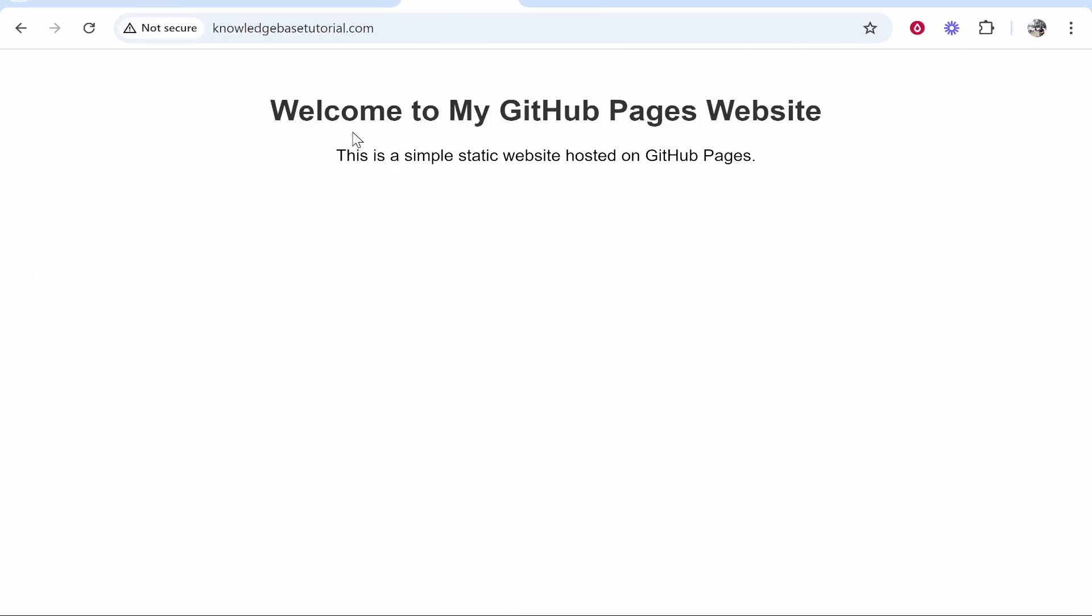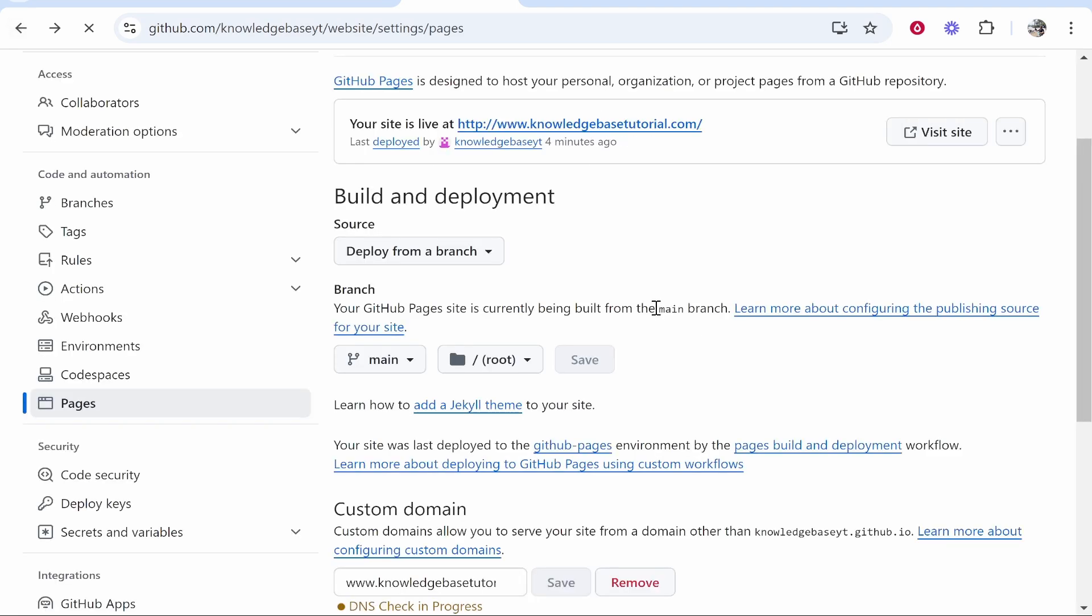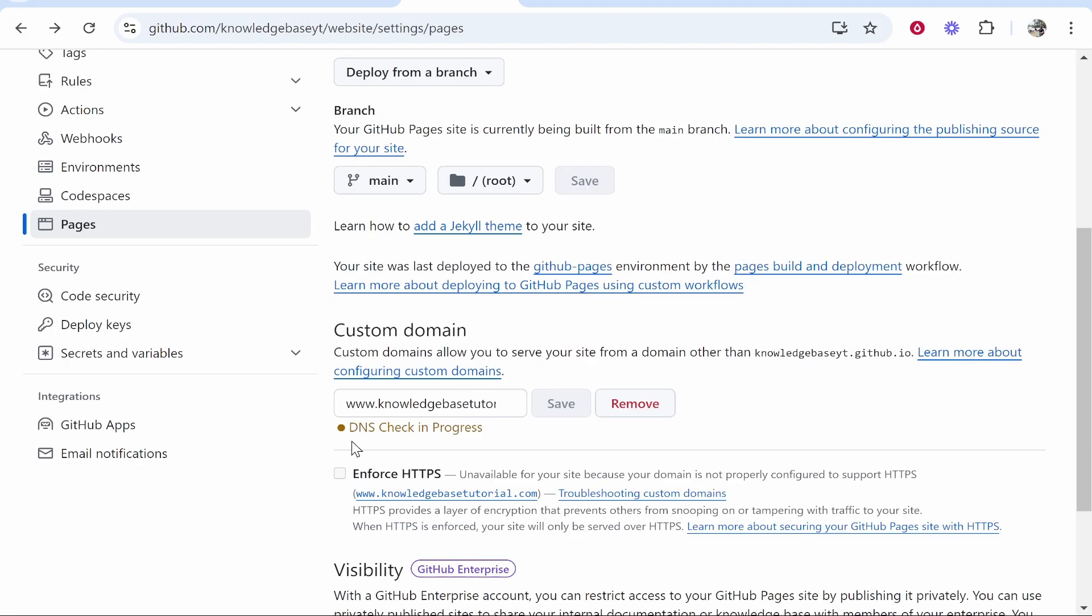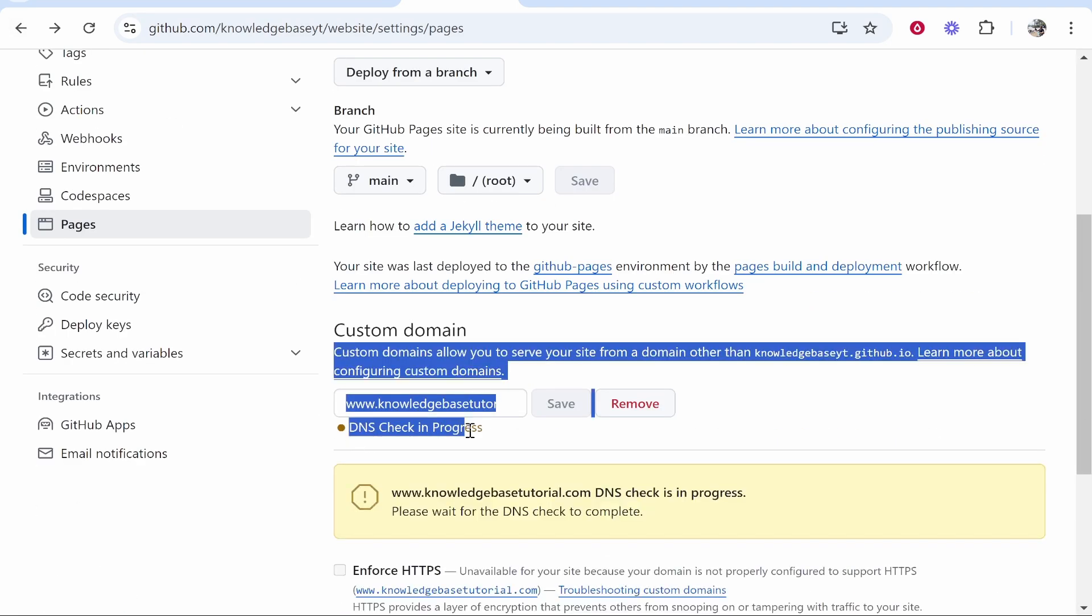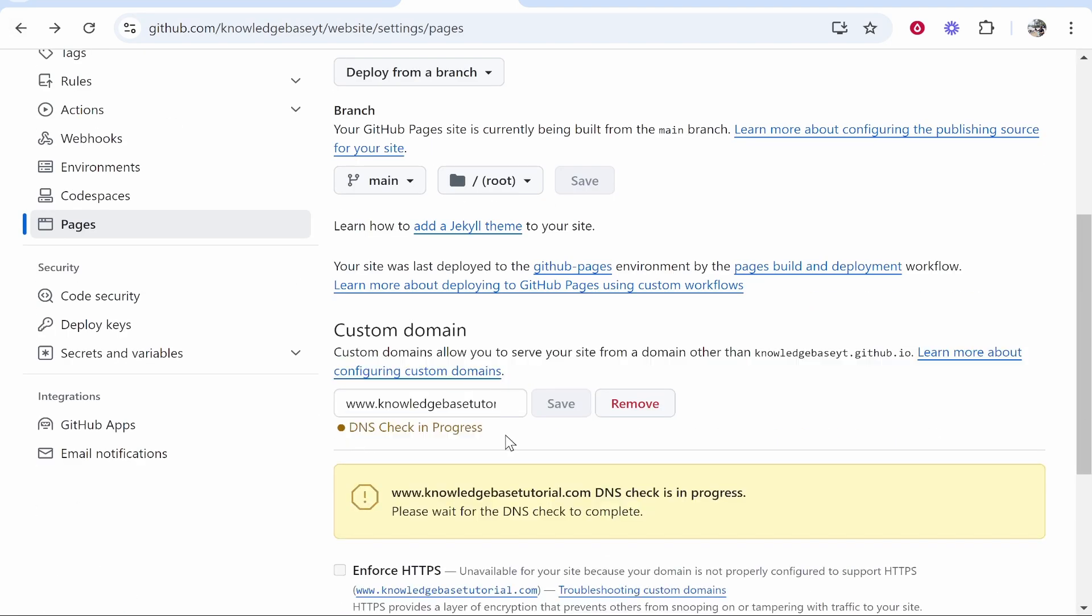Here you can see the site has connected. There is a 'Not Secure' warning because the SSL certificate hasn't been generated yet. This isn't green yet, but you just have to wait up to five hours.